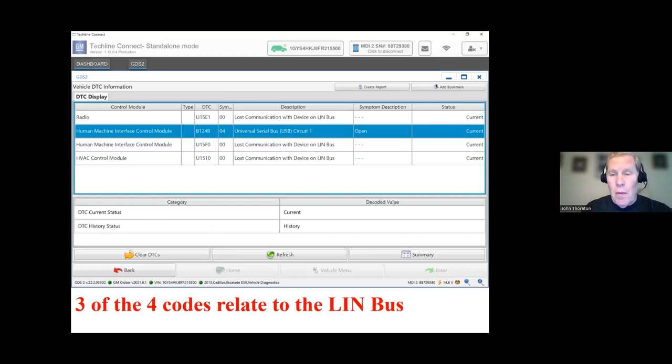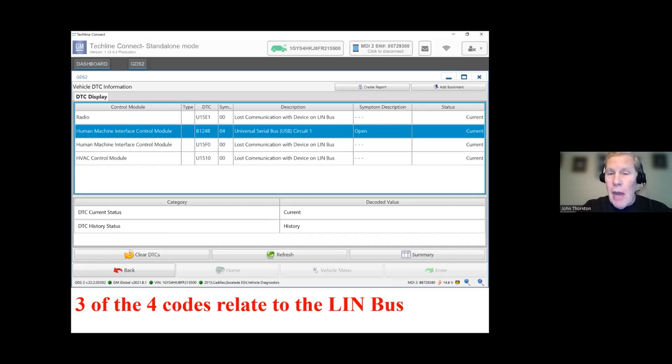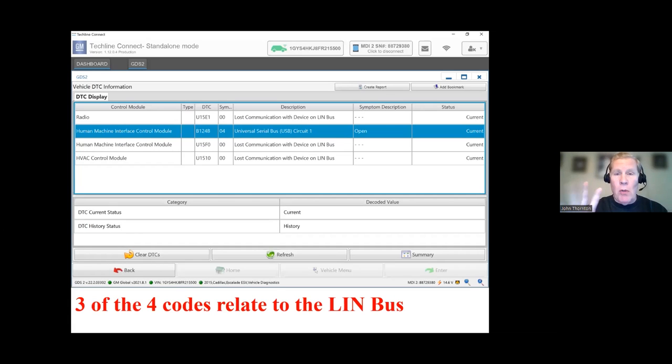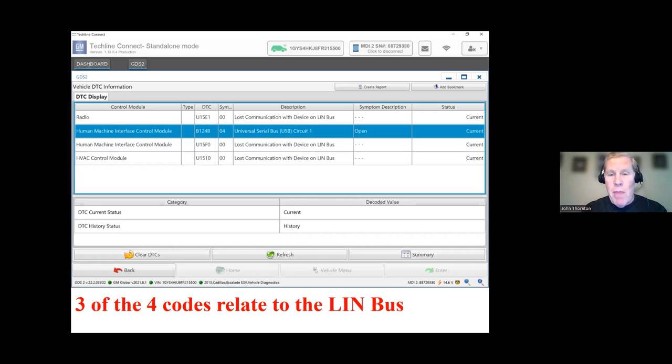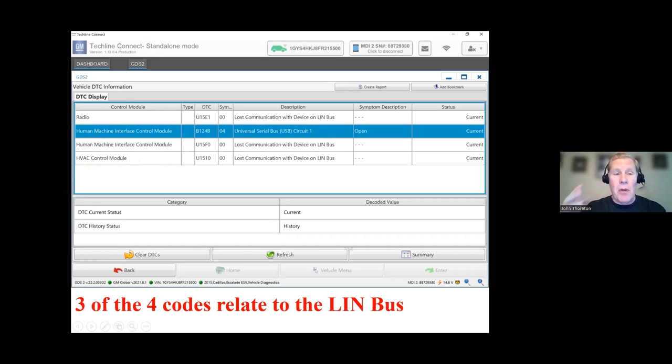So I have performed a scan. And there were a number of codes. I clear out the codes. And I only have four codes that come back current. Three modules. The radio, the human machine interface, and HVAC. And if I make an attempt to clear, these three come back.